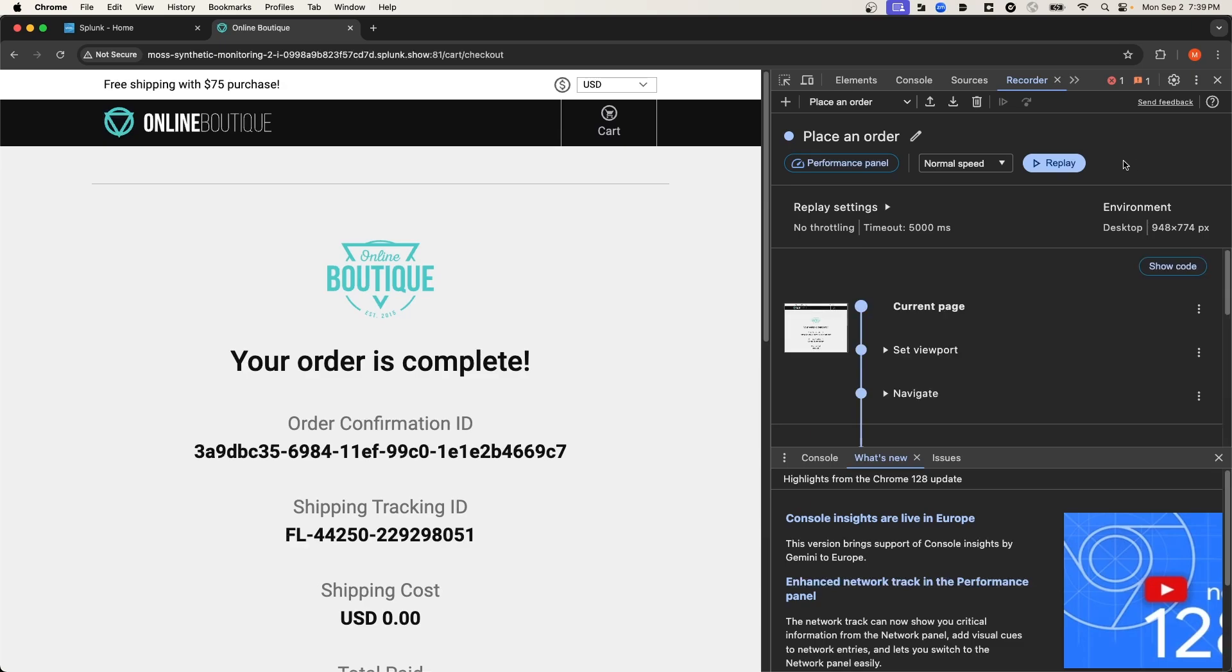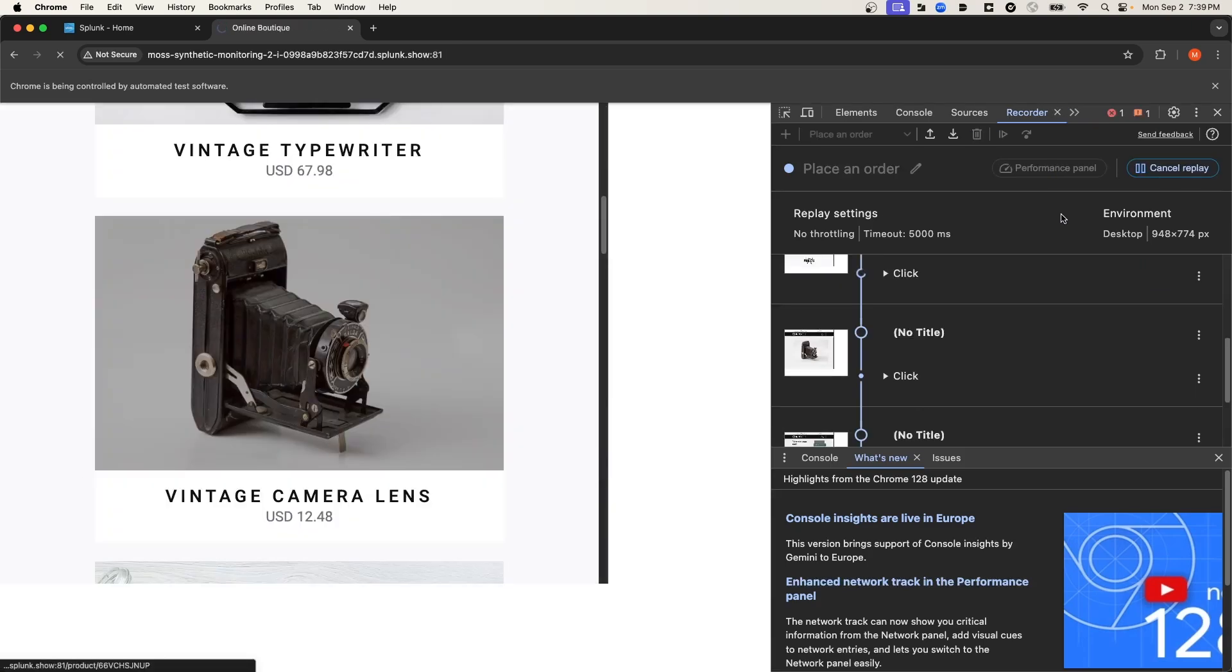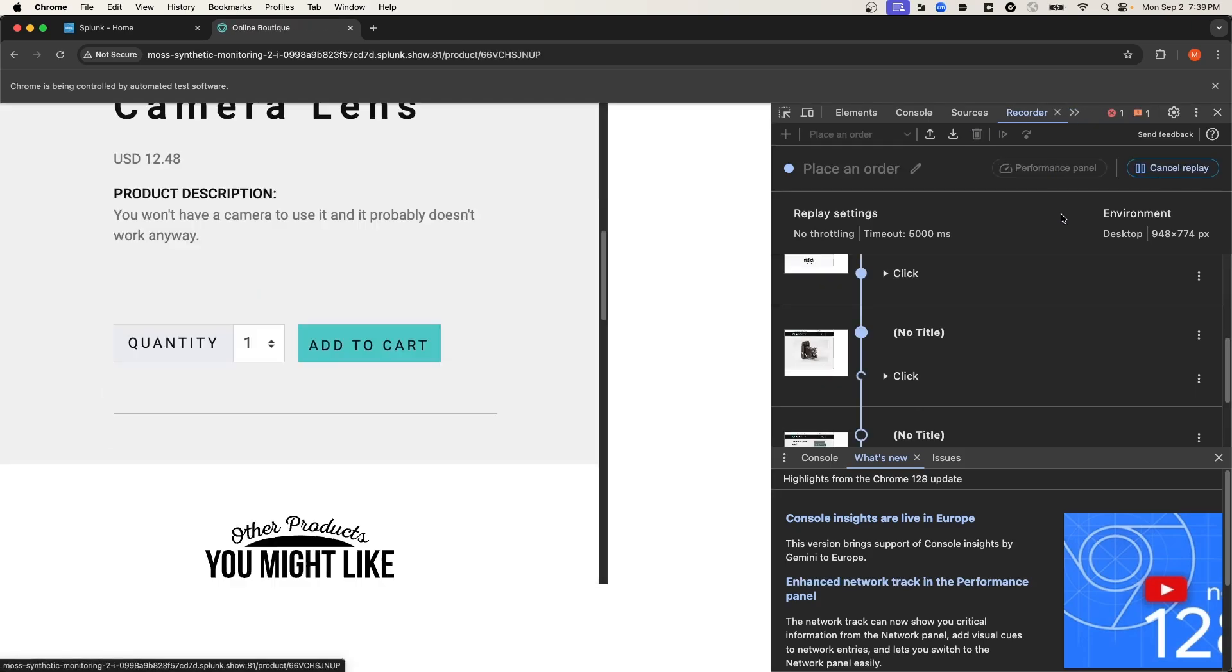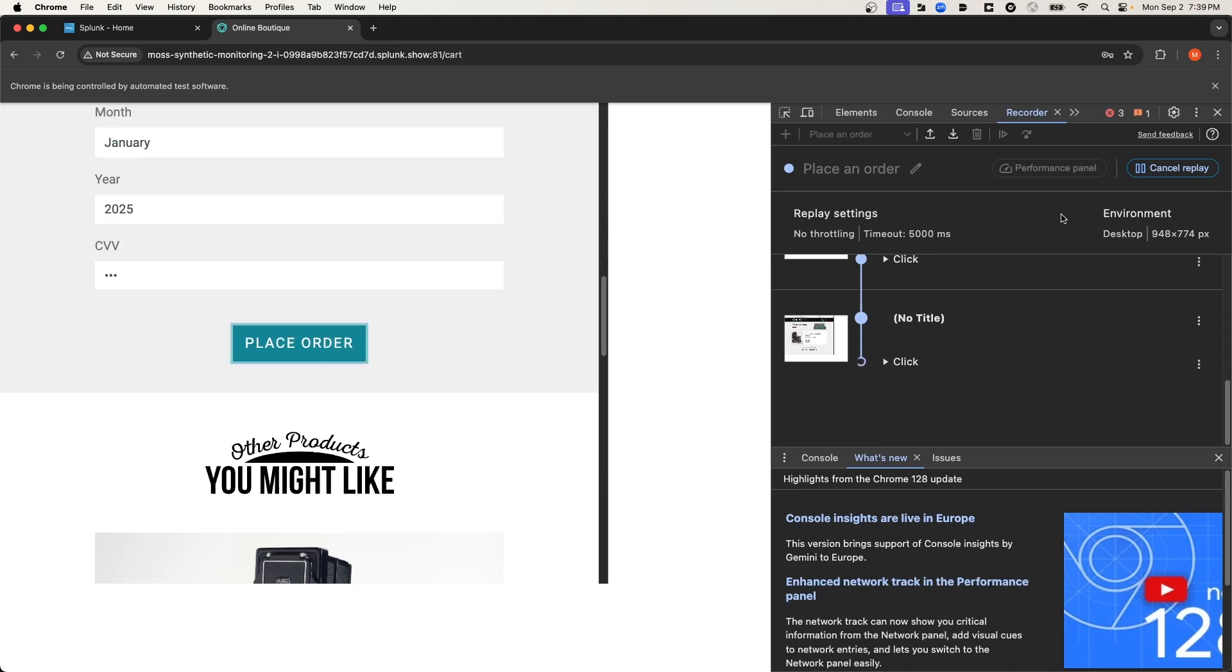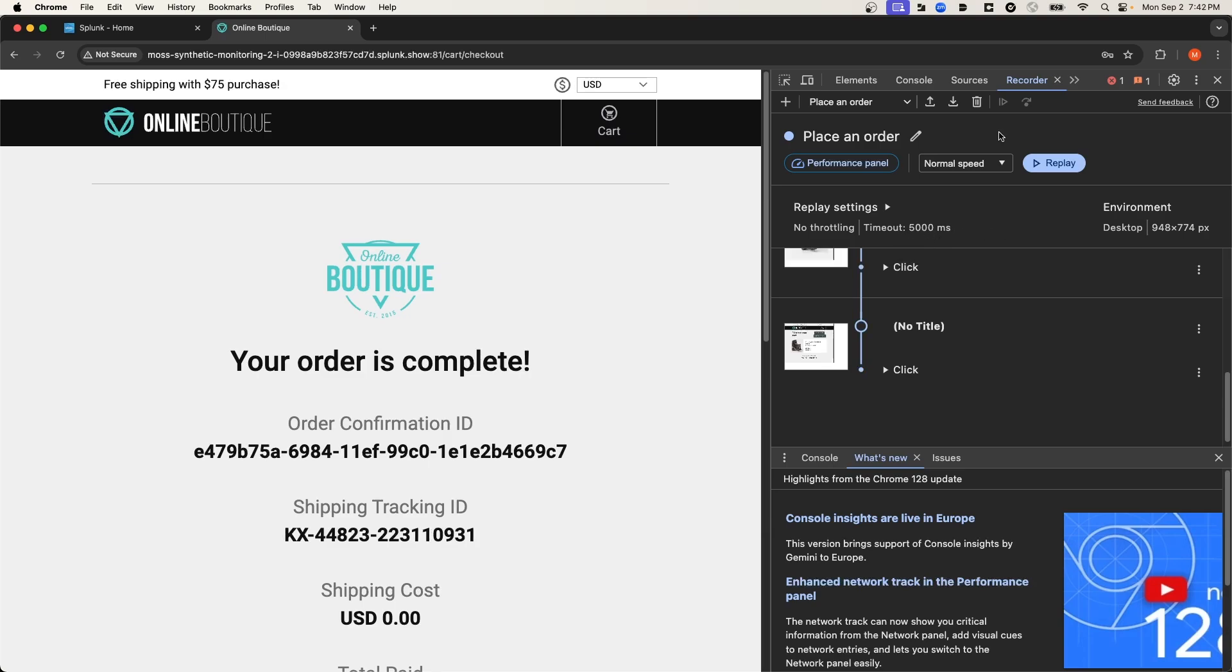Now that the recording is complete, we could do a couple of things. For instance, we can replay the recording. And you can see in this particular replay of the recording, the timeout limit was hit for 5,000 milliseconds. And speaking of timeouts, you'll notice here under replay settings, it says no throttling.